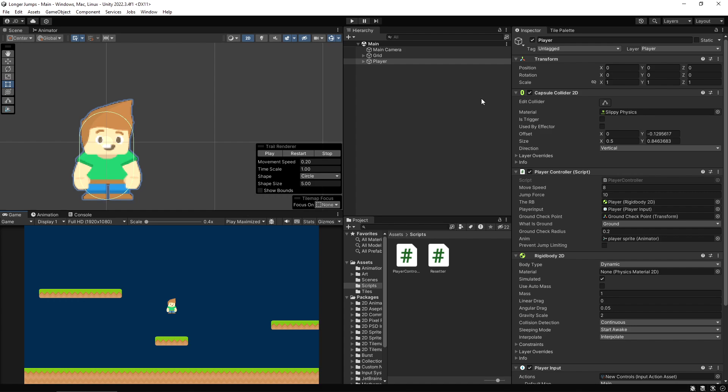The way to approach this, or at least the best way that I found, is actually to think about this the opposite way around. You're not making it so the player jumps longer when you hold it down - what you're doing is making it so the player jumps shorter when you just do a quick tap.